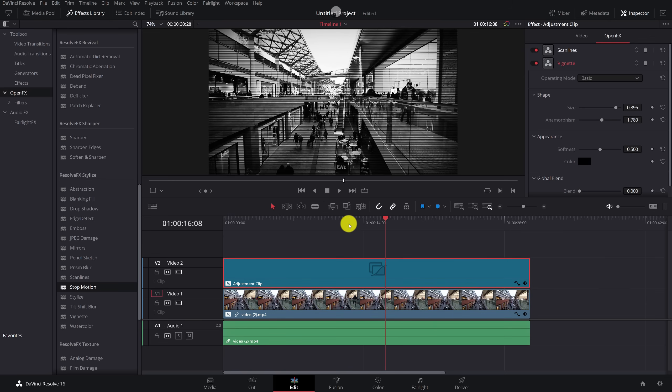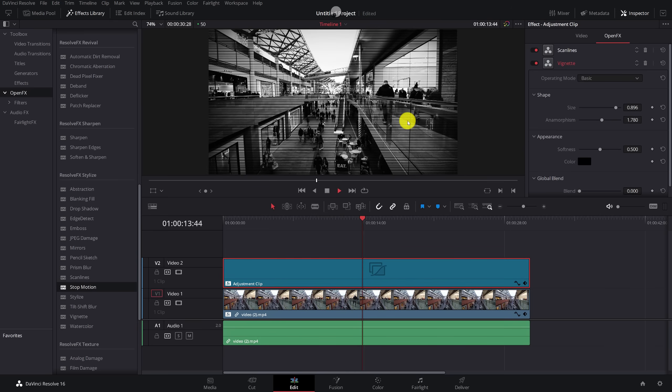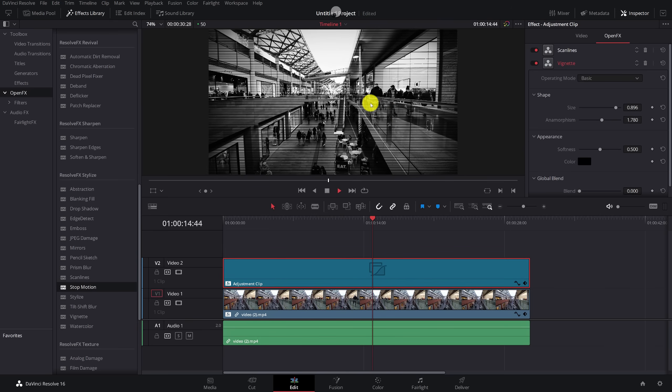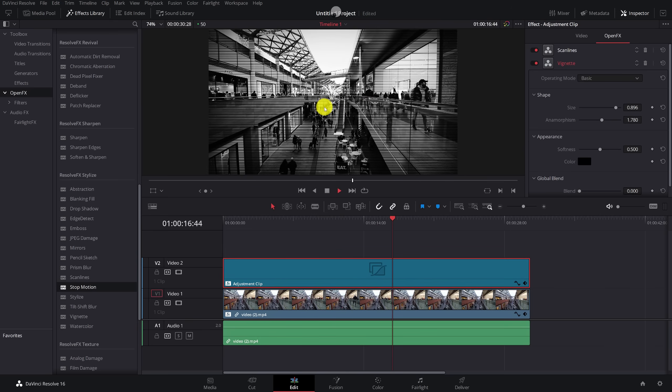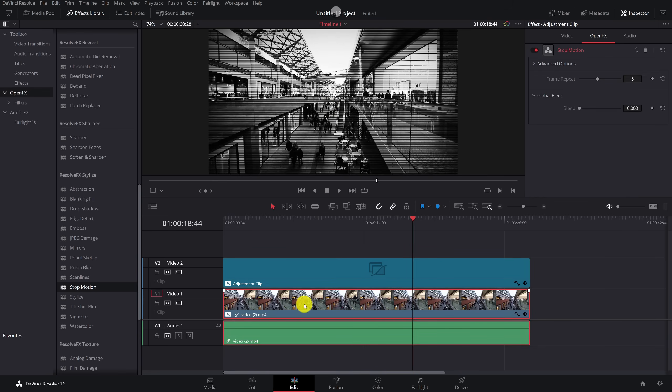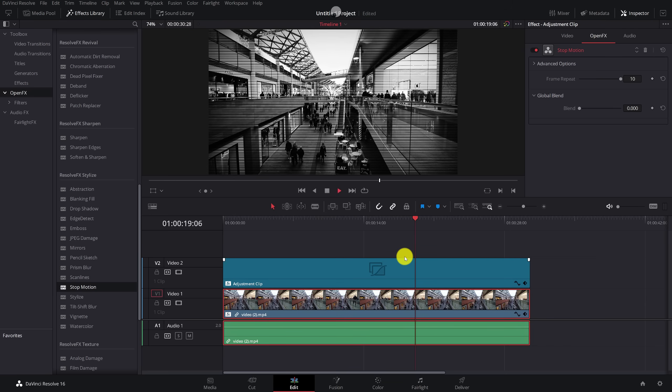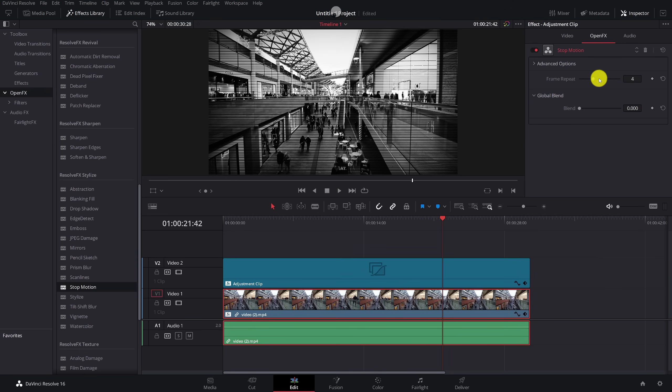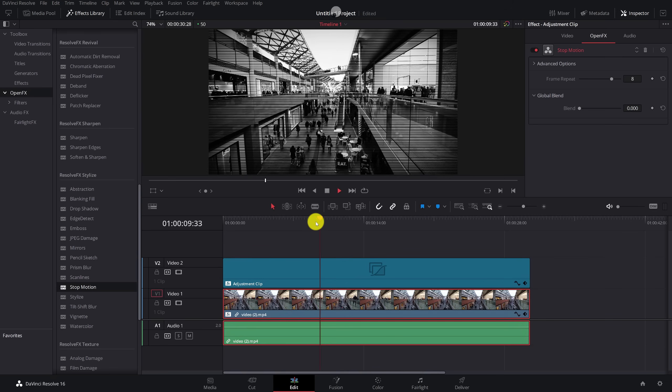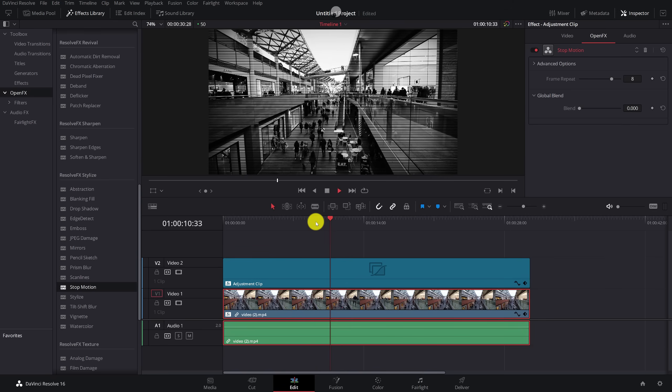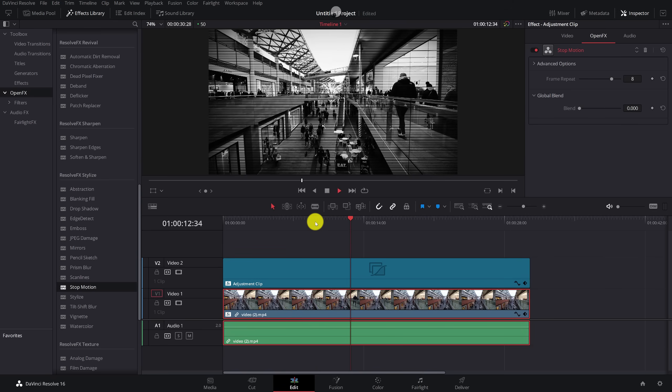Now if we hit play, you can see we've got this frame skipping, which looks much more like it. You can of course adjust that, give the clip a click, inspector, open effects. You've got this frame repeat. The higher the number, the more skipping you'll have. The lower the number, the smoother it will be. So I'm going to go quite high. I'm going to go with about seven or eight. And if we hit play, there we go. That's starting to look pretty good.